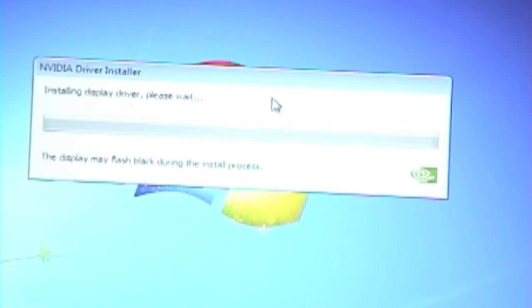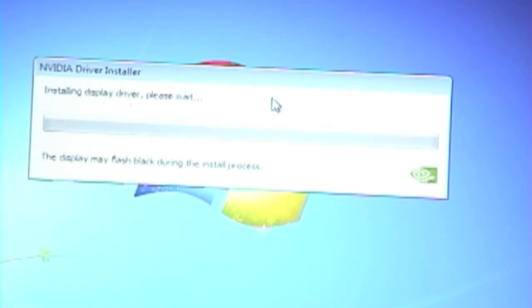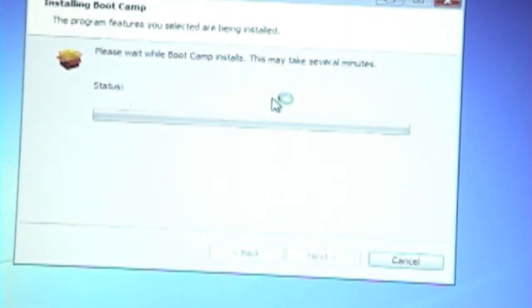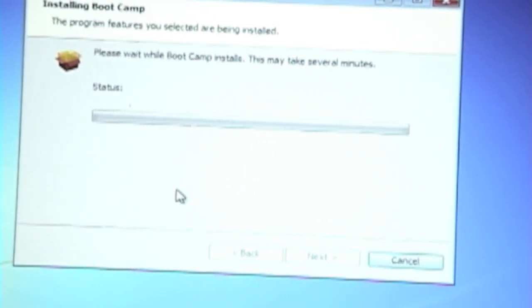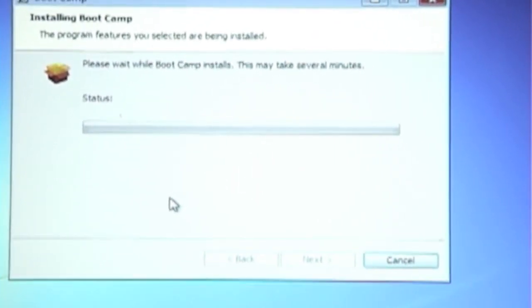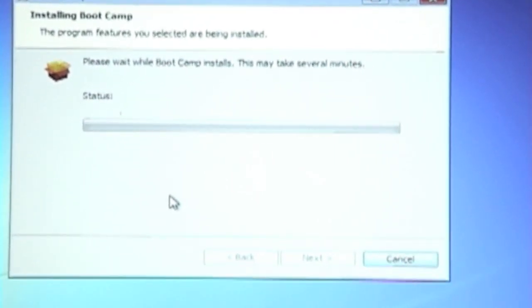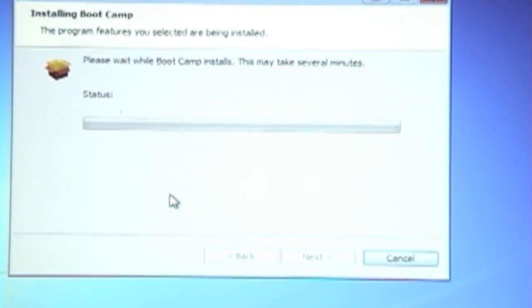So if you want, say, your Mac partition to boot up without clicking anything, you can make it that, or you can make it so Windows boots up when you hit the power button. You can make it either one. So I'll be back with you when I'm back in the Mac partition.